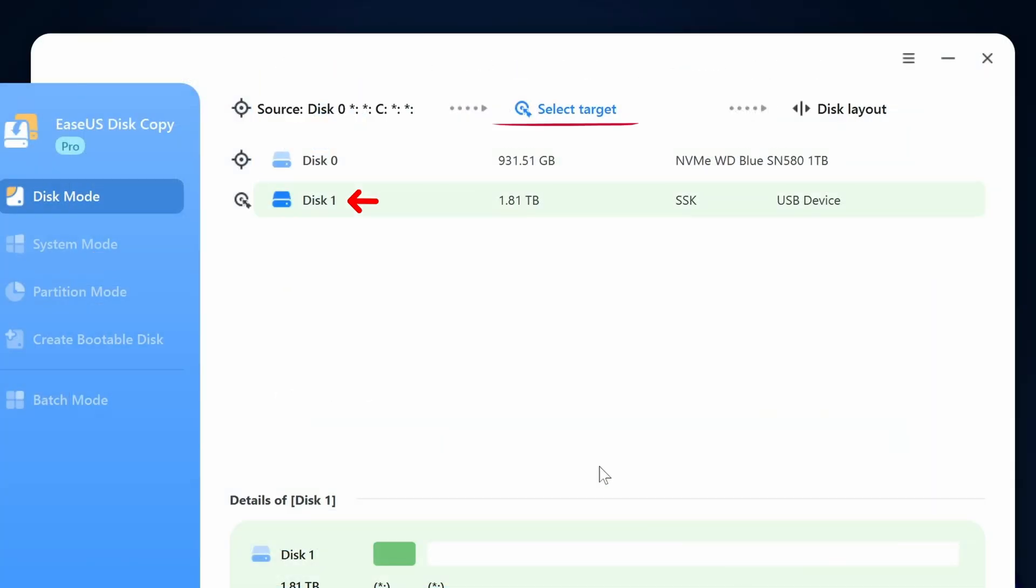Disk one is my two terabyte target drive. I'll select disk one as my target drive and hit next.